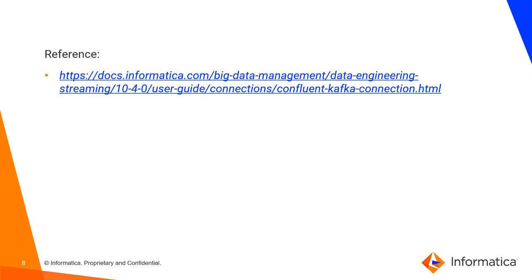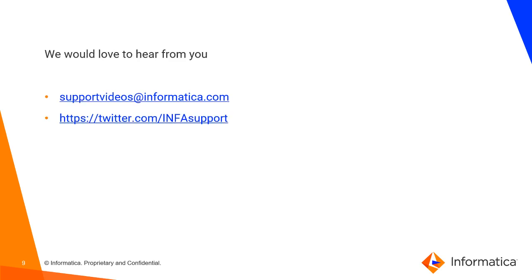This is all the demo and you can use the reference document on how to configure and use Confluent Kafka from the 10.4 medium. We would like to hear from you. Please write us to support videos at informatica.com and follow us on twitter.com/station for support. Thank you.